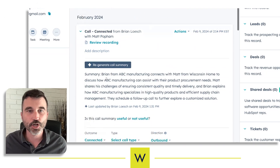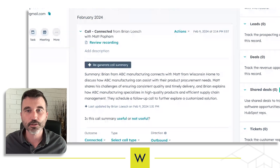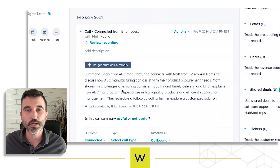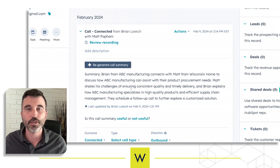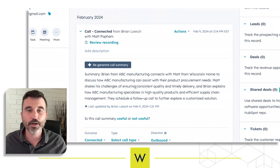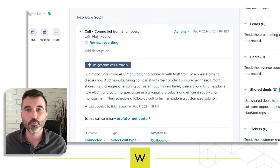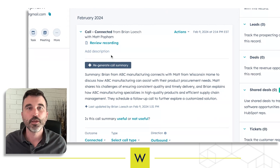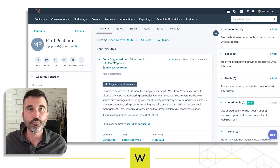And there it is — it generated this call summary. Brian from ABC Manufacturing connects with Matt from Wisconsin Home to discuss how ABC Manufacturing can assist with his product procurement needs. It provided a great summary of this phone call. This is exactly what we talked about. Great feature.